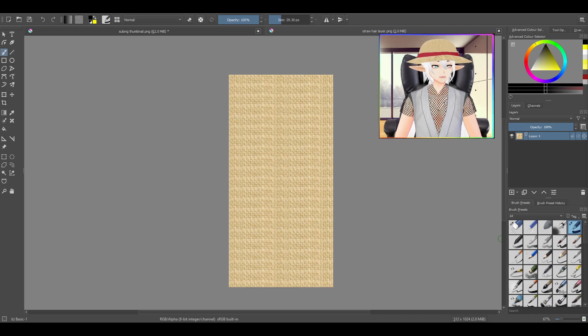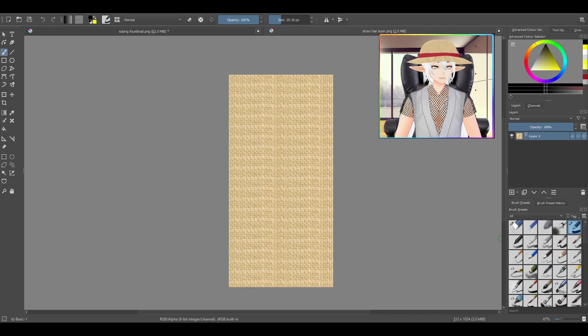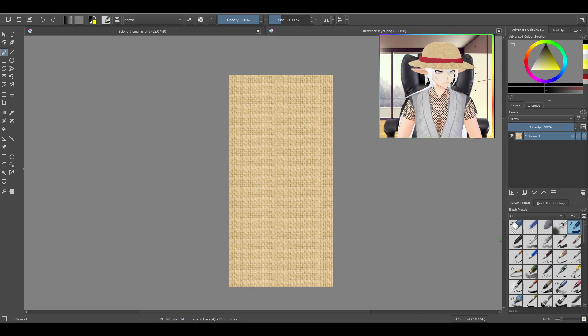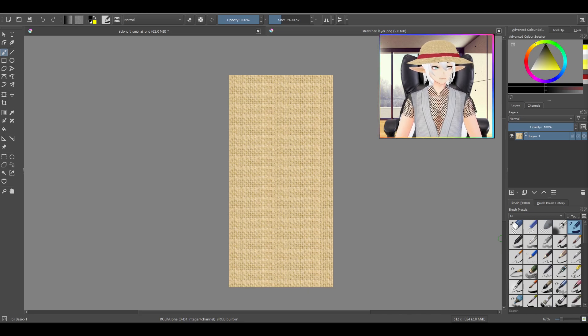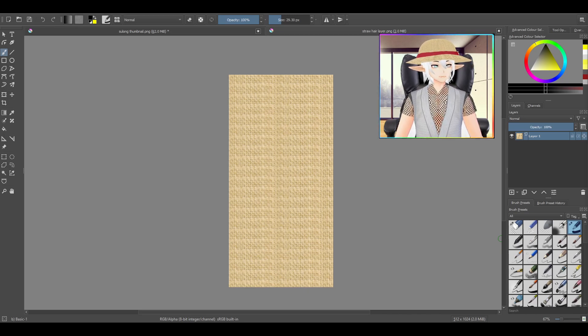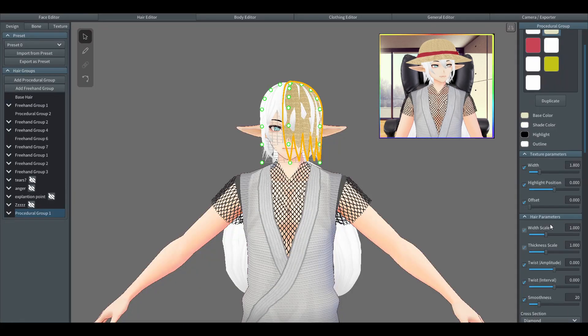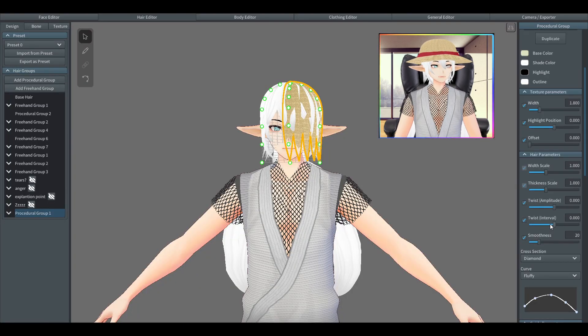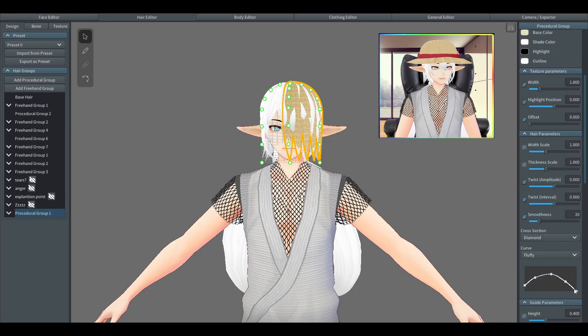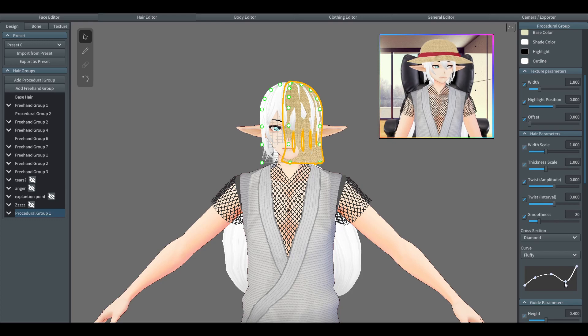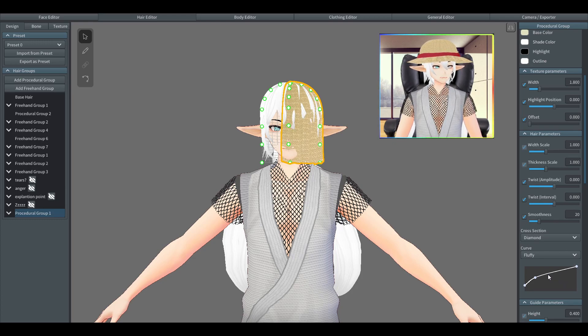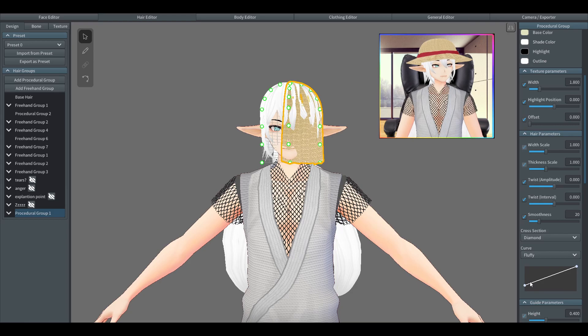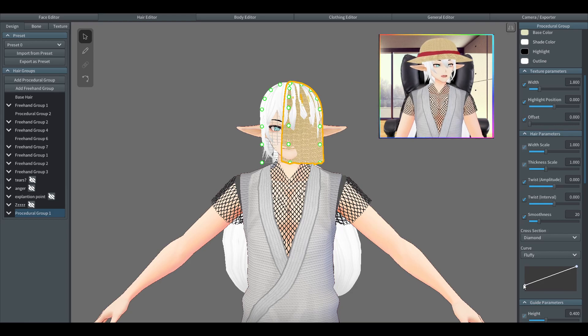Make sure to put this straw hat texture as well as the ribbon texture for later, both into their own separate presets, otherwise it'll just look like normal hair.